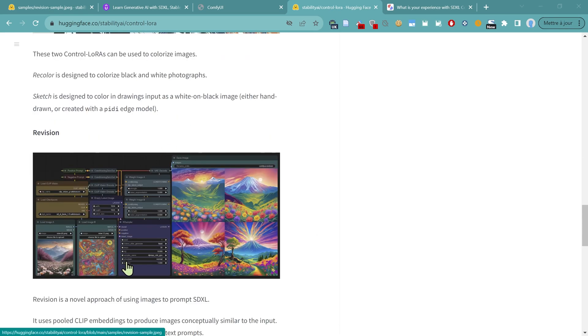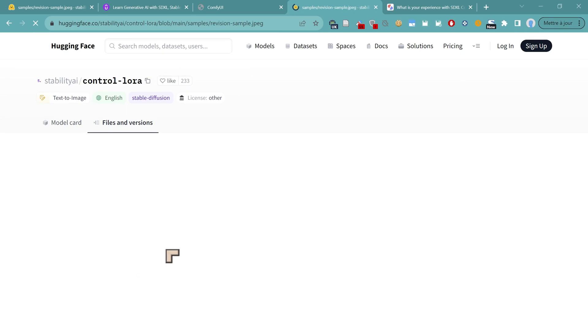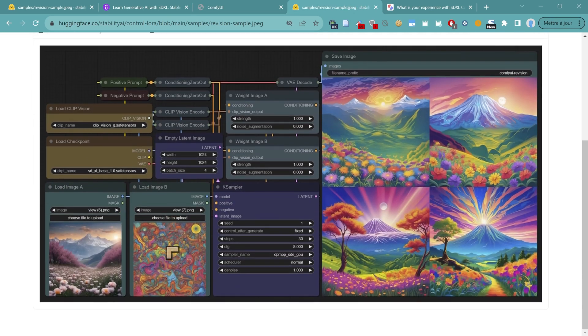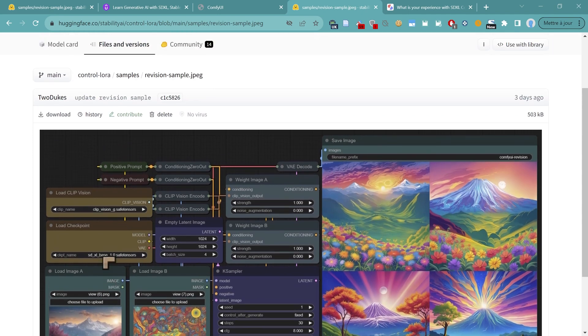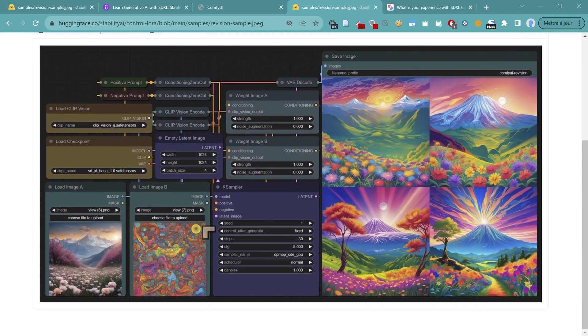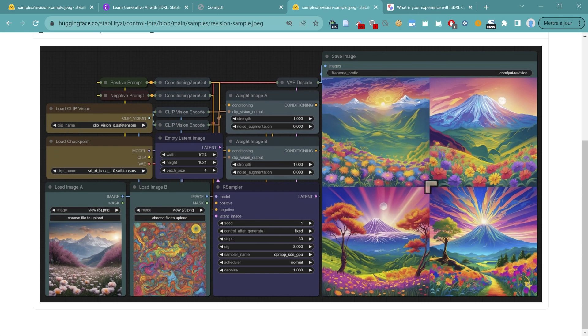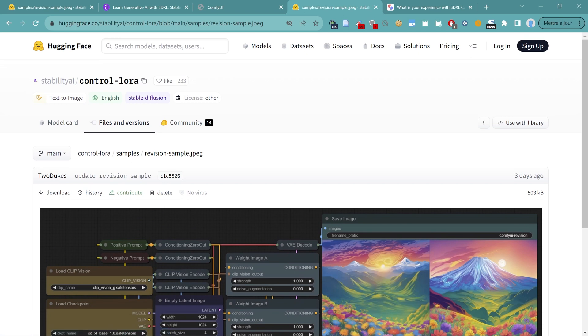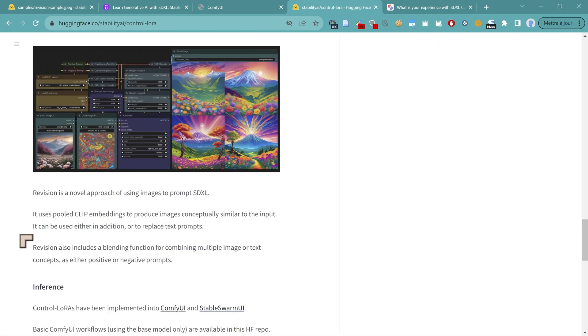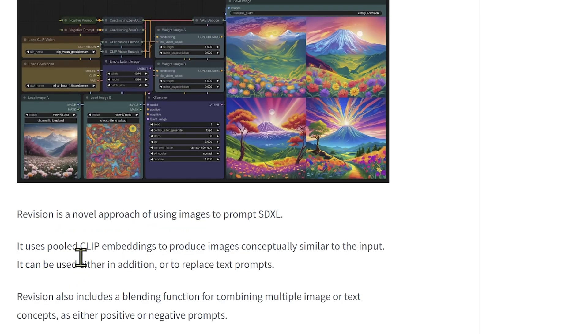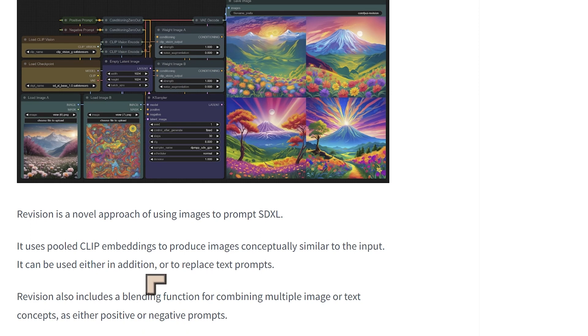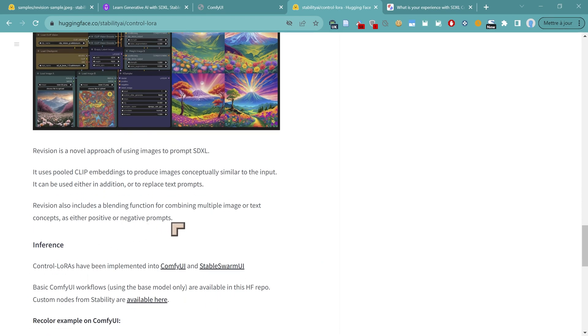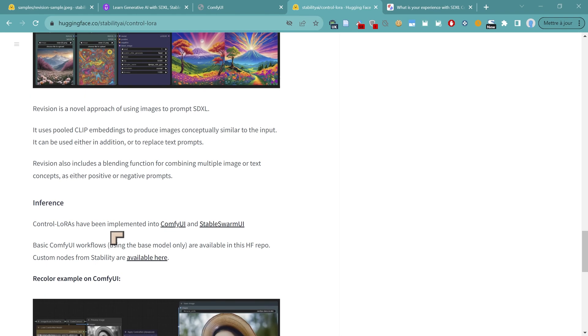And there's also something called Revision, which if I click on that, we can take a closer look at it. It is fascinating. It looks like we're actually taking multiple images and doing amazing things with them. Here they've got four separate images that they're working with. Revision is a novel approach of using images to prompt SDXL. It uses pooled CLIP embeddings to produce images conceptually similar to the input. It can be used in addition to or to replace text prompts. Revision also includes a blending function for multiple images or text concepts as either positive or negative prompts.